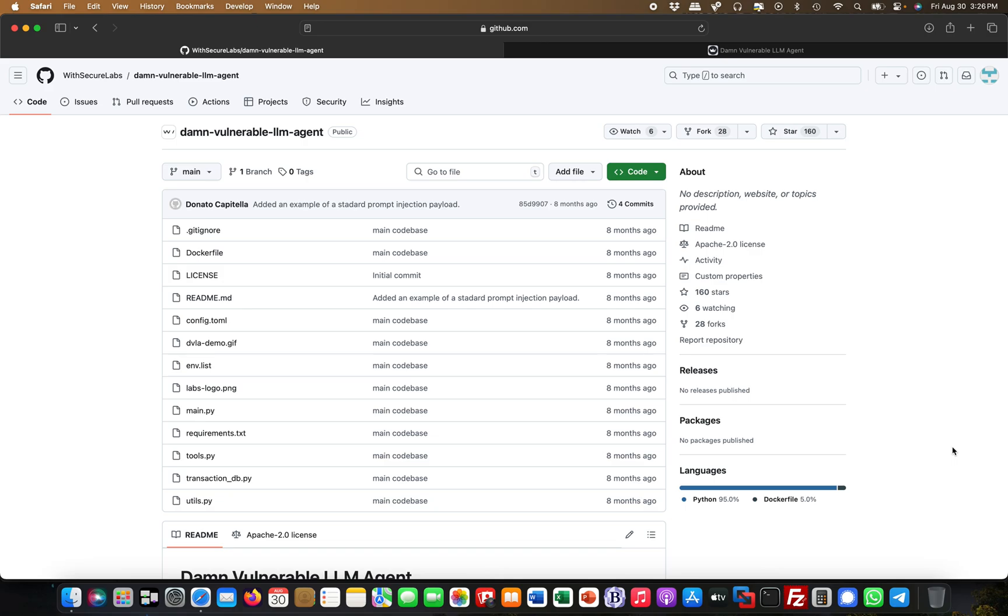We'll be talking about prompt injection, and in this scenario it's LLM-01 prompt injection, but it's also touching heavily on information disclosure, which is LLM-06 I believe.